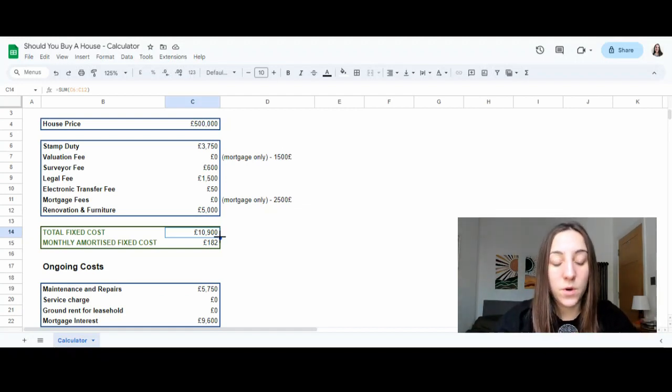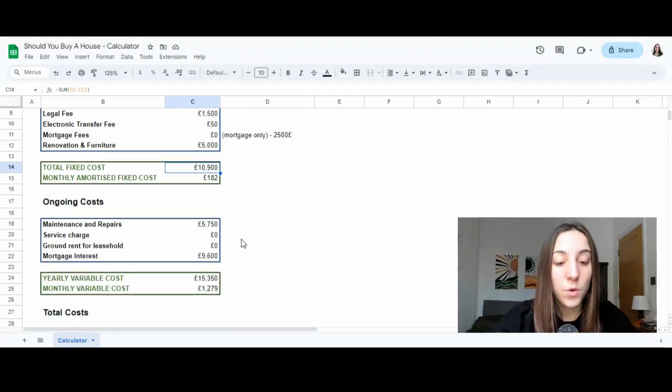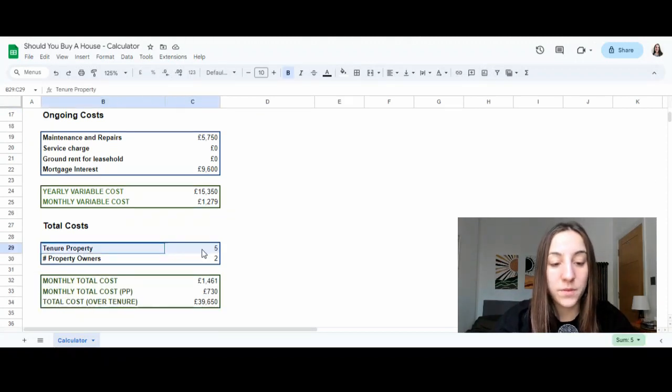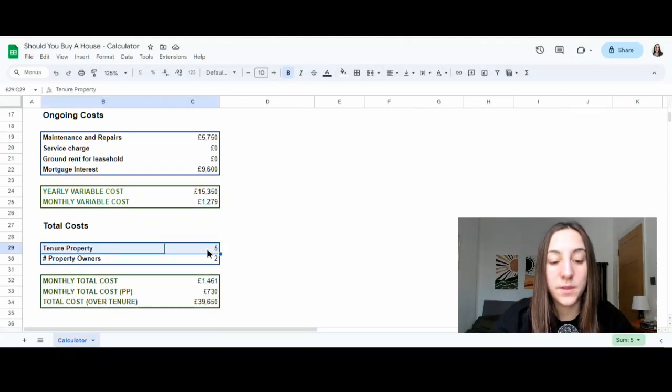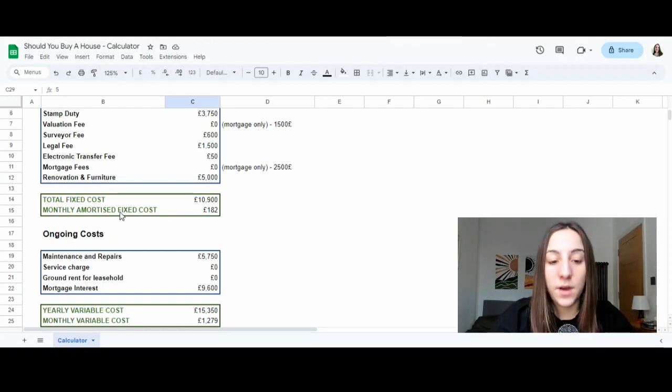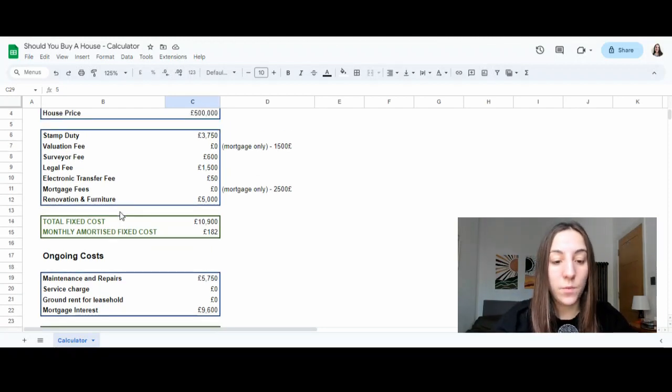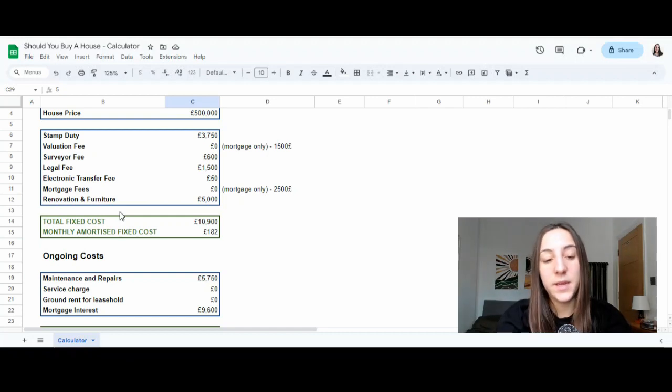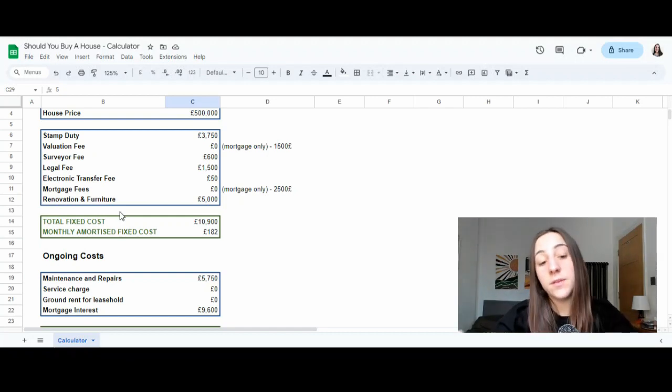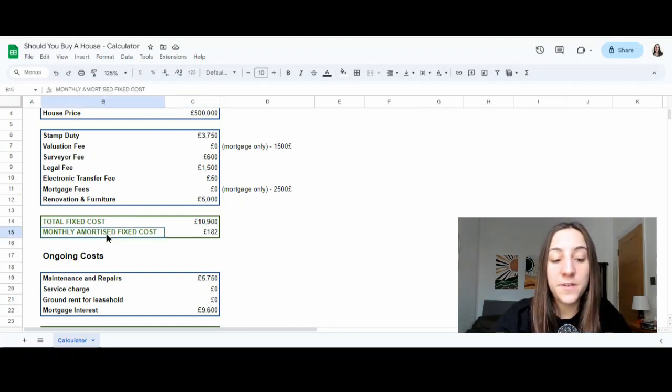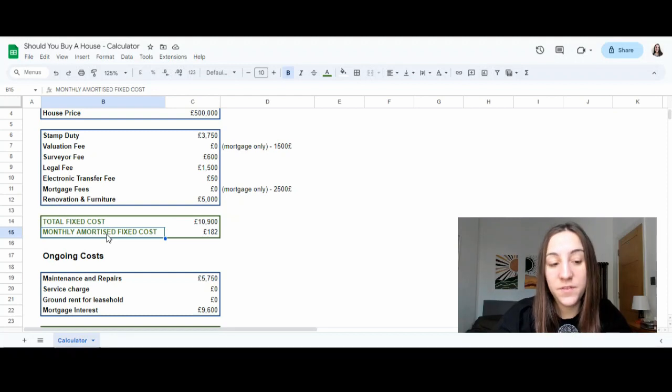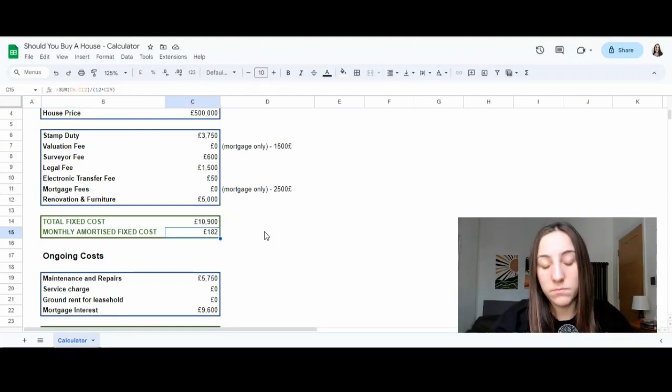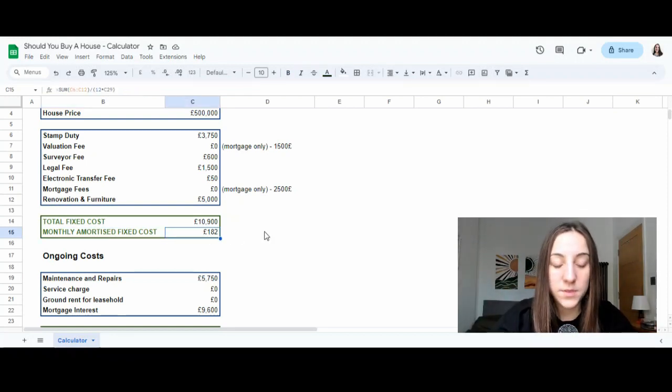This is the same thing we're doing here. So what we are assuming is that the tenure of the property, so how long are we going to keep this property is 5 years. So what we can do is that we can amortize this fixed cost that we paid, £10,900 at the beginning, and we can say, look, actually, on a monthly basis, if we keep it for 5 years, it's the equivalent of £182.